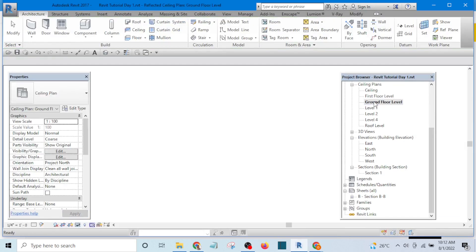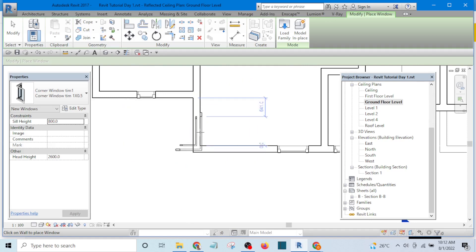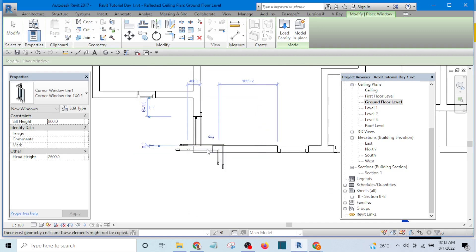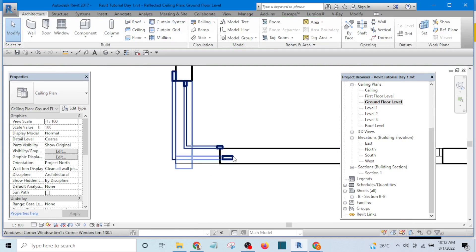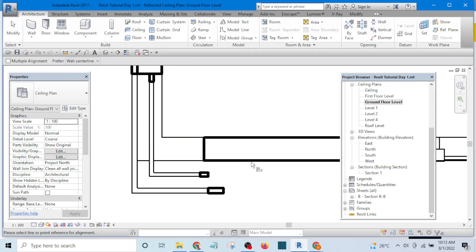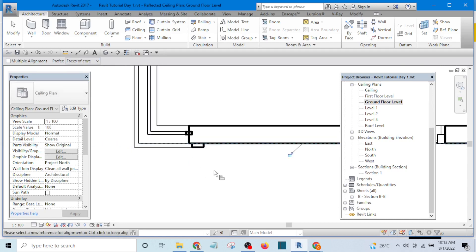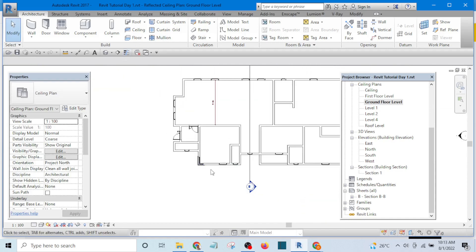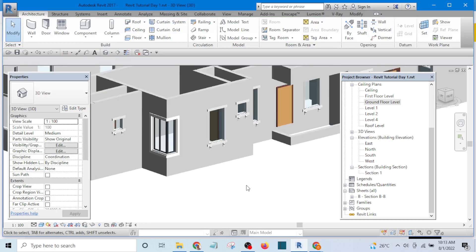Now in the floor plan, I type WN (the shortcut for Window) and position the corner window. I press the spacebar to toggle its position, then use the Align tool (shortcut AL) — I select the wall face and align it to the correct point. I set the head height to 2400mm, press Apply, and view it in 3D. There we have our corner window.